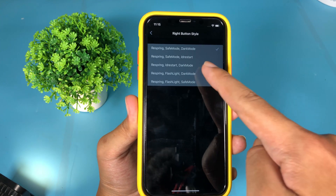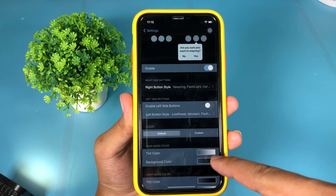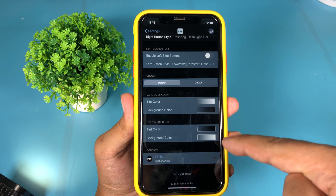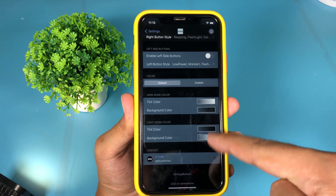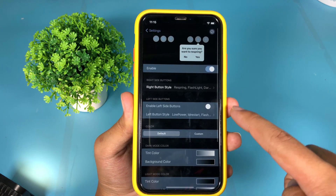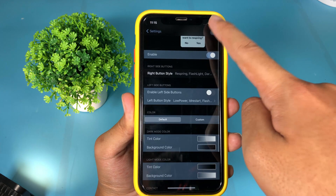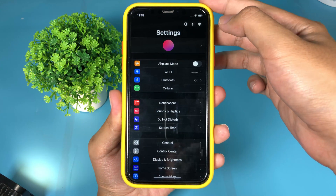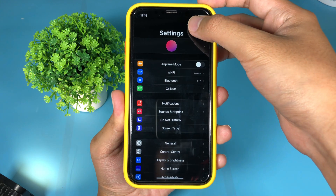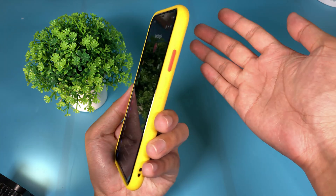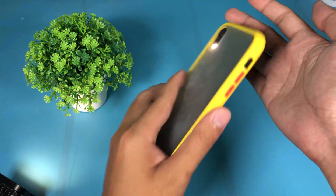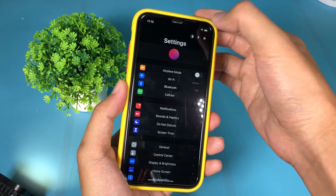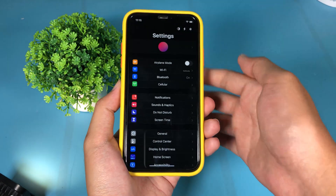Let me select this one. You can also customize the background and the button color, but I'll just leave it as default. Now I'm going to respring my phone to apply. After respring, we have a new button here where you can enable the flashlight — it's just as simple as that, and you can hit it again to disable the flashlight.